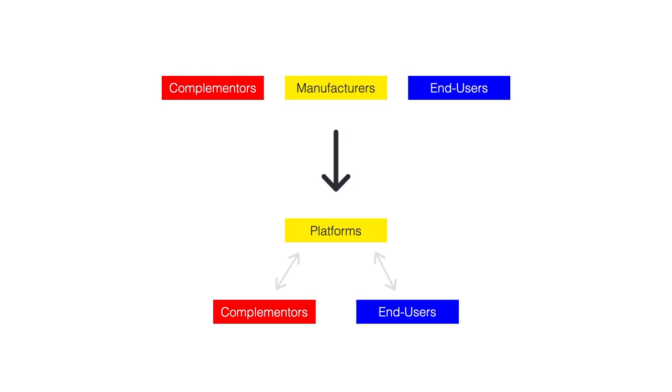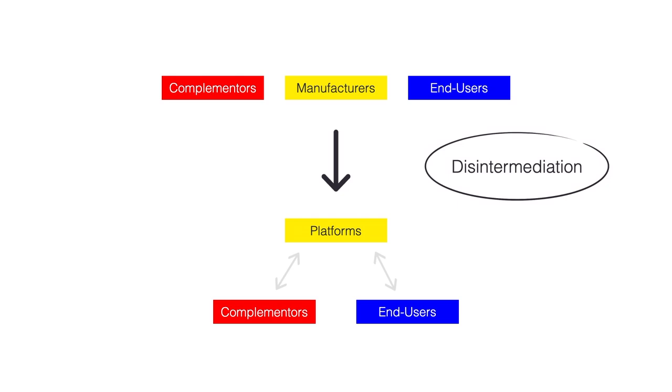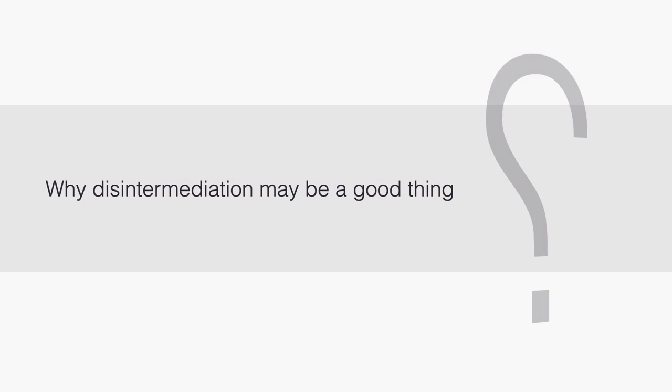Going from the pipe-based model to the platform model often means that we are cutting out a middleman. We are removing gatekeepers. We are removing intermediaries. This is why people sometimes speak of disintermediation when they talk about how platform models are challenging traditional organizational structures.